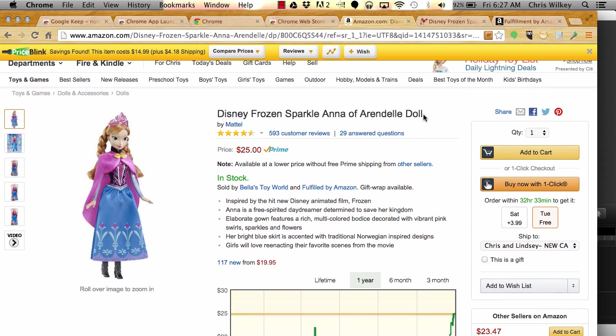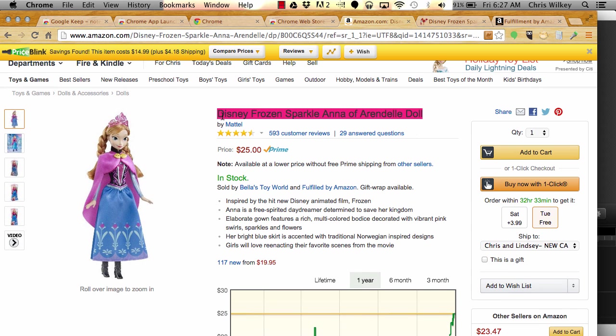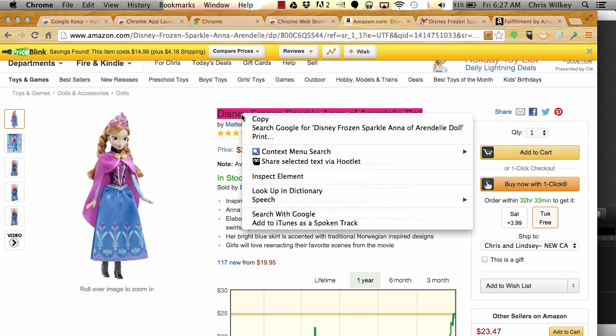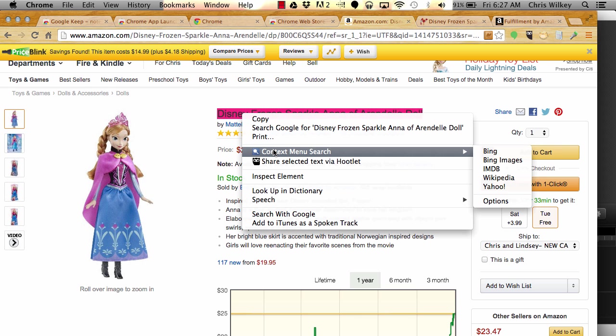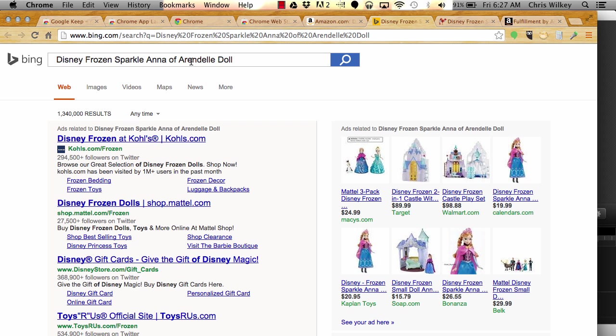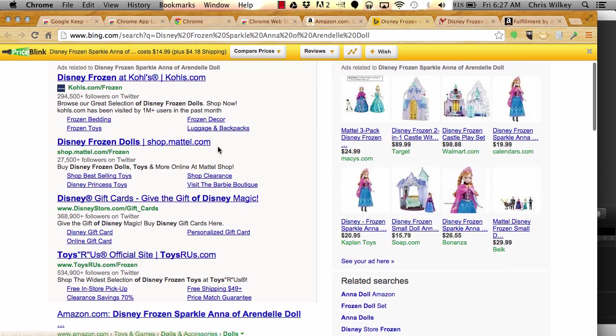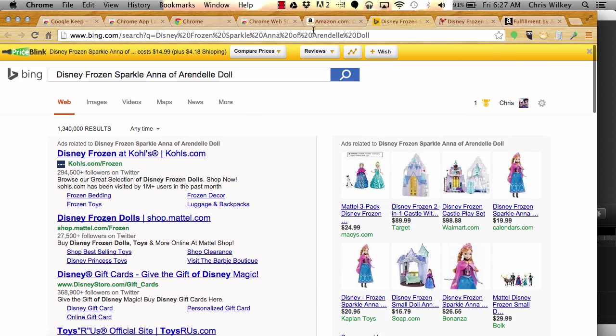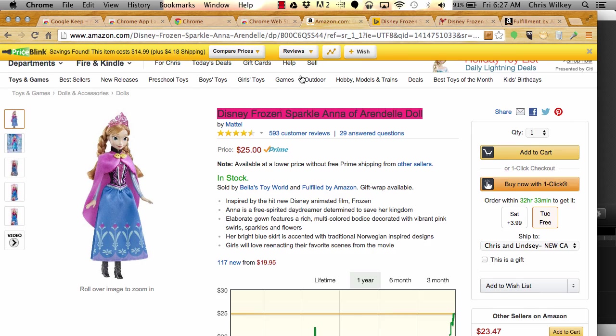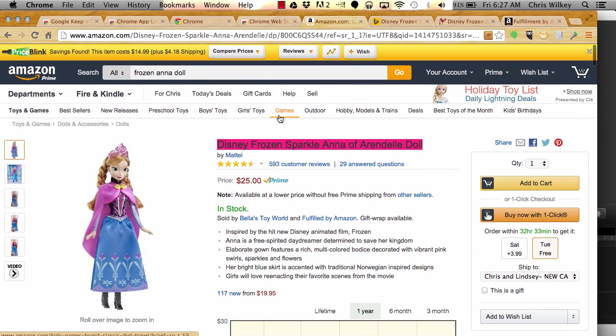The last one I want to show you is the contextual search. All I need to do is select something, right click, and the context search button is up. You'll need to set this in options, and we'll show you that in another video. It allows you to select Amazon, Google, eBay. I'll say I want to look that up on Bing. I'll click it, and it's going to automatically throw it into the search bar and start searching for you.